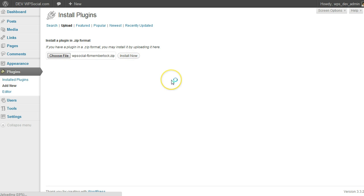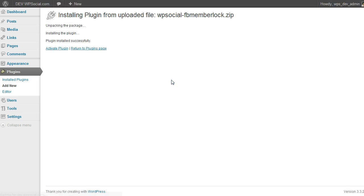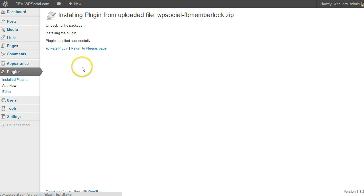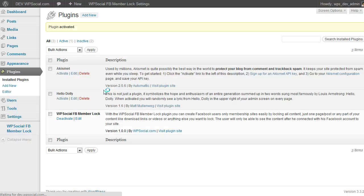So the plugin has successfully been installed. Click on Activate Plugin.